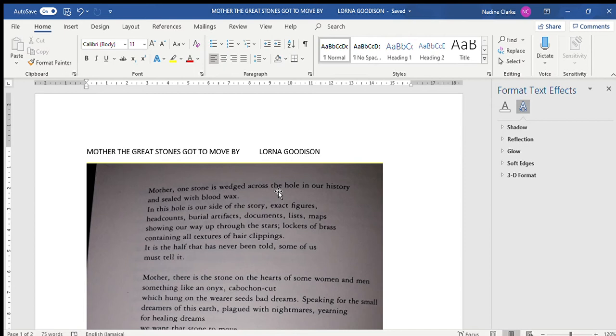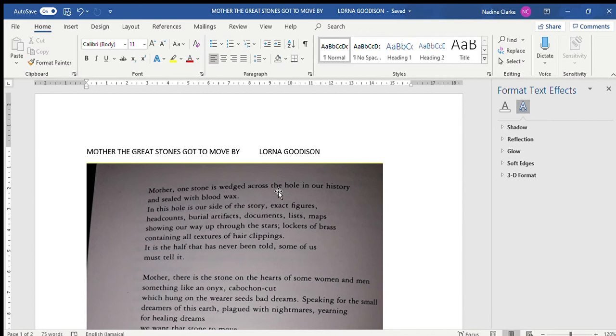The history of the Caribbean as it relates to black people or those who were bought and sold to make the Caribbean what it was is a different one. And notice the poet alludes to it by saying that listen, we have our side of the story. We know when they brought us here the exact figures, how many of us came, we know the headcount - so many persons got here - the burial artifacts because many died, yes, the documents, the lists, the maps showing our way up through the stars. So we have our part of the story that others are not telling.